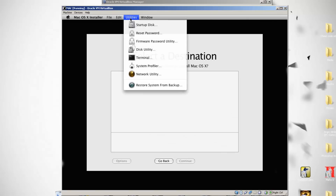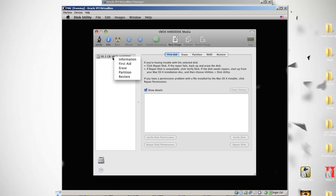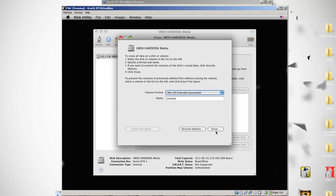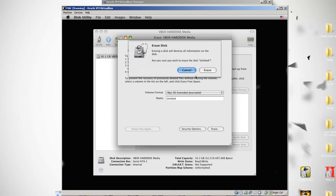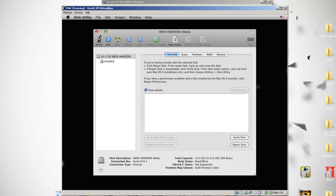Then go into Utilities and open Disk Utility. Right-click your disk there and click on Erase, because you want to format your hard disk. Click on Erase again and again on Erase, and it will erase your hard disk.